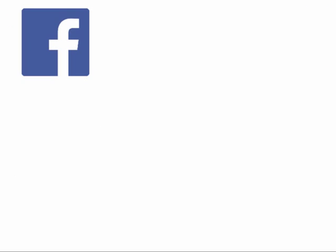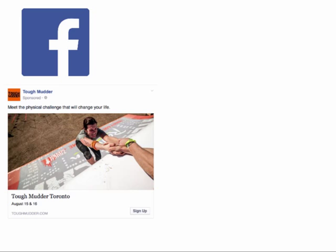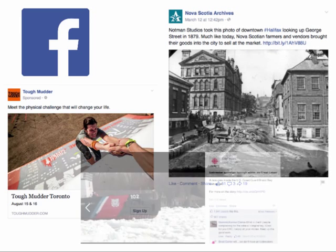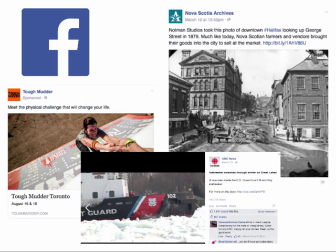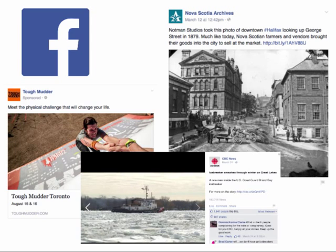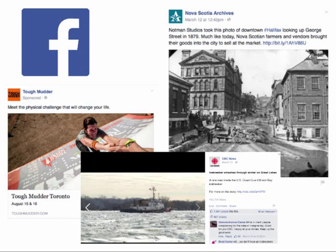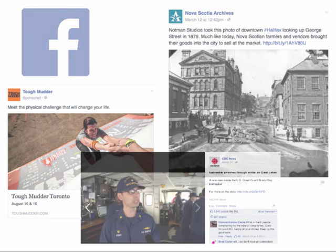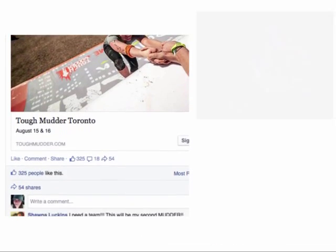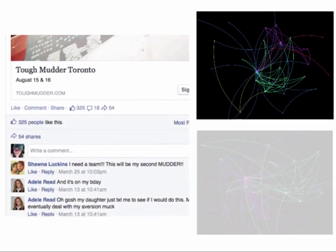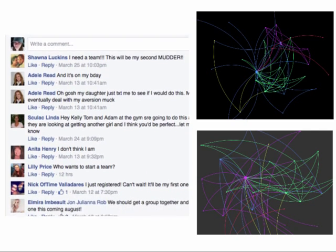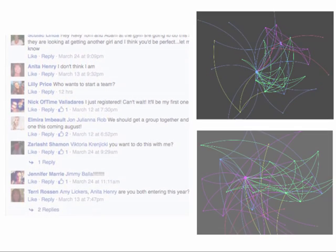Opened in 2004, Facebook is an interactive social networking site that allows individuals to connect and share information, photos, videos, and links while engaging in conversations. Netlytic is a powerful tool for discovering and analyzing these conversations, whether they're between individuals, groups, or organizations.